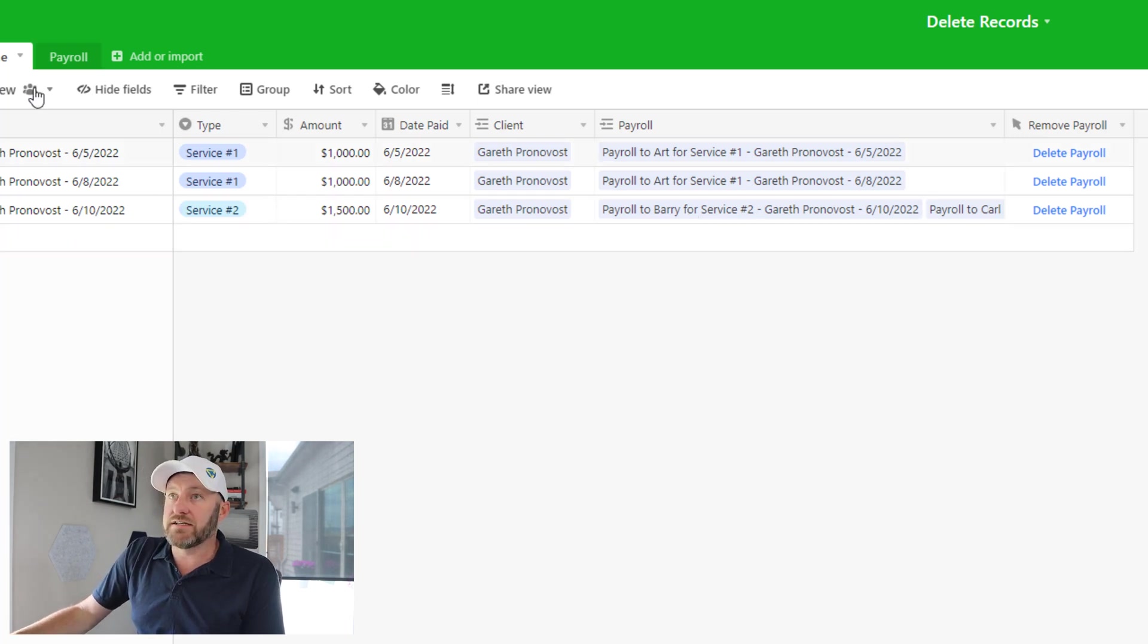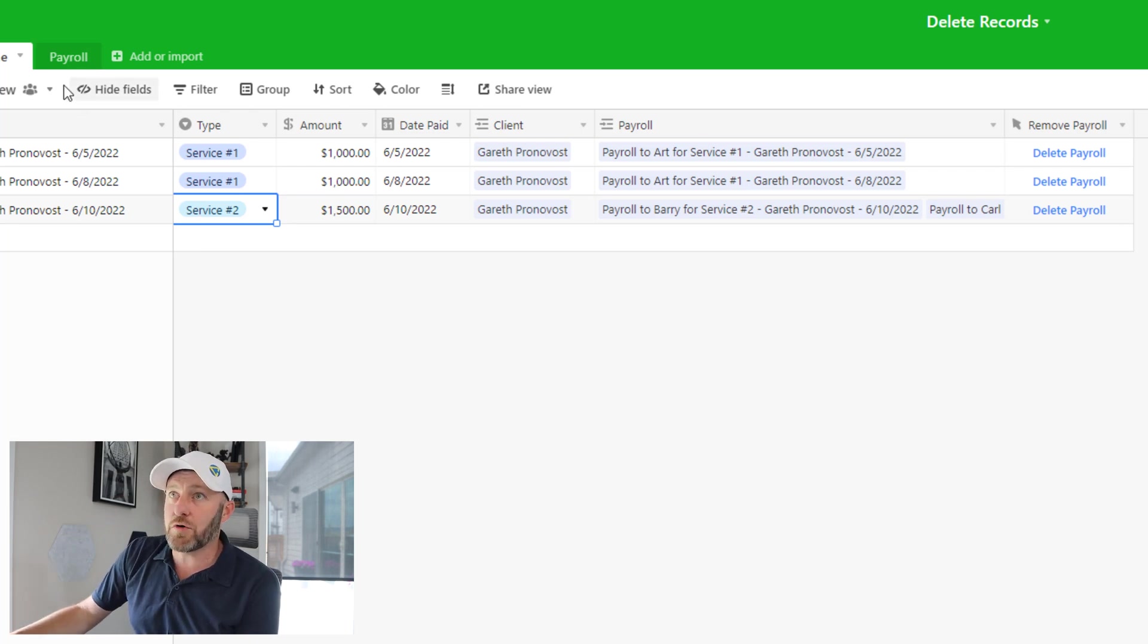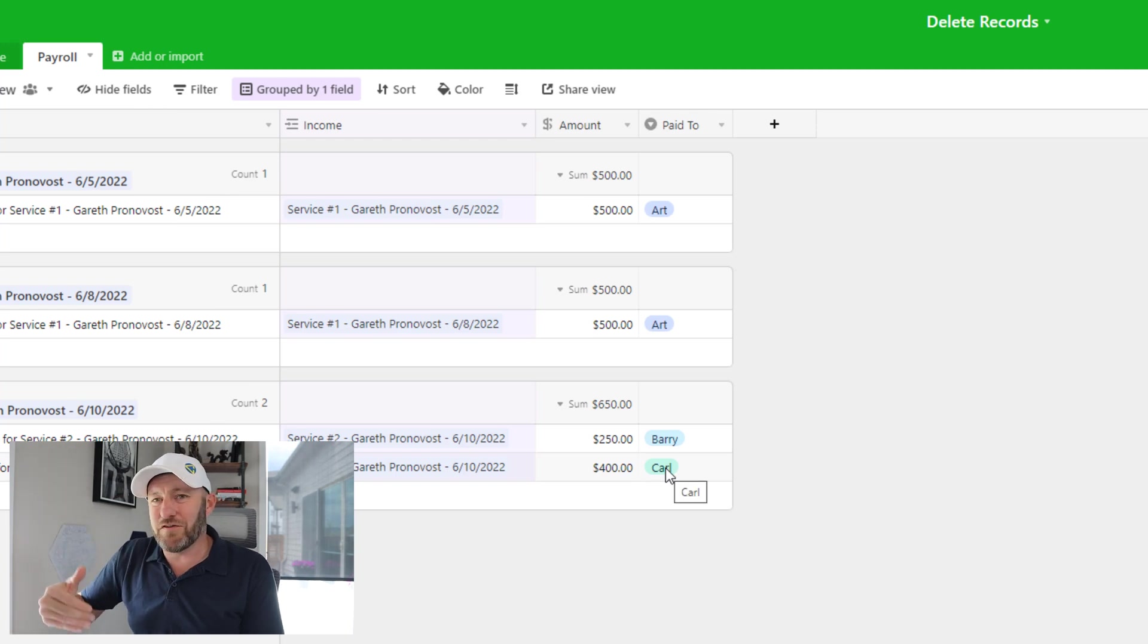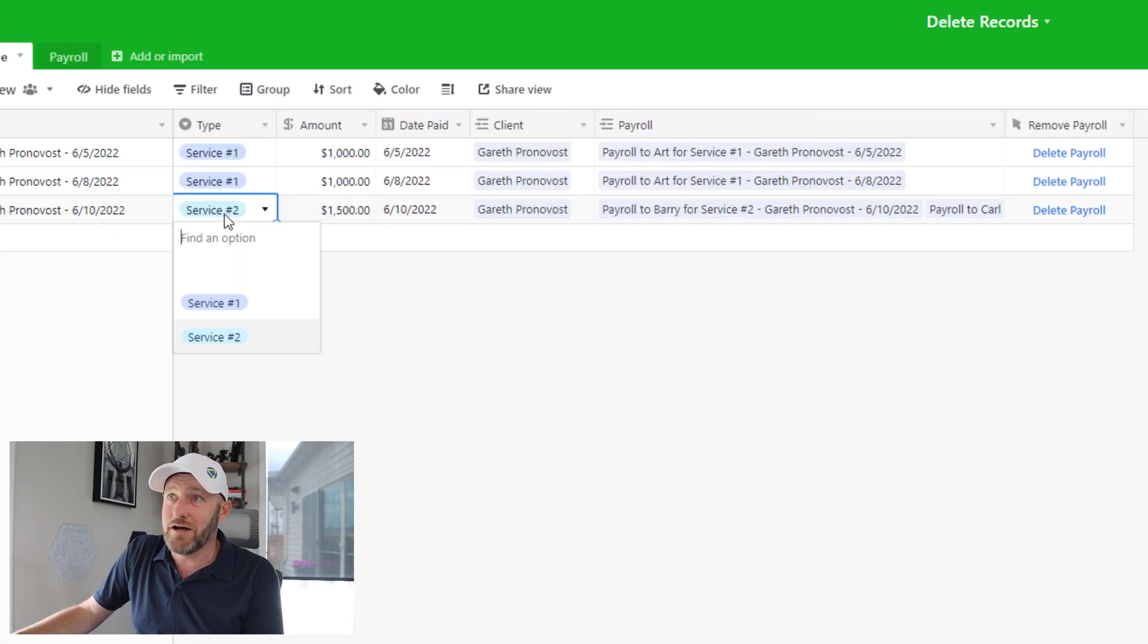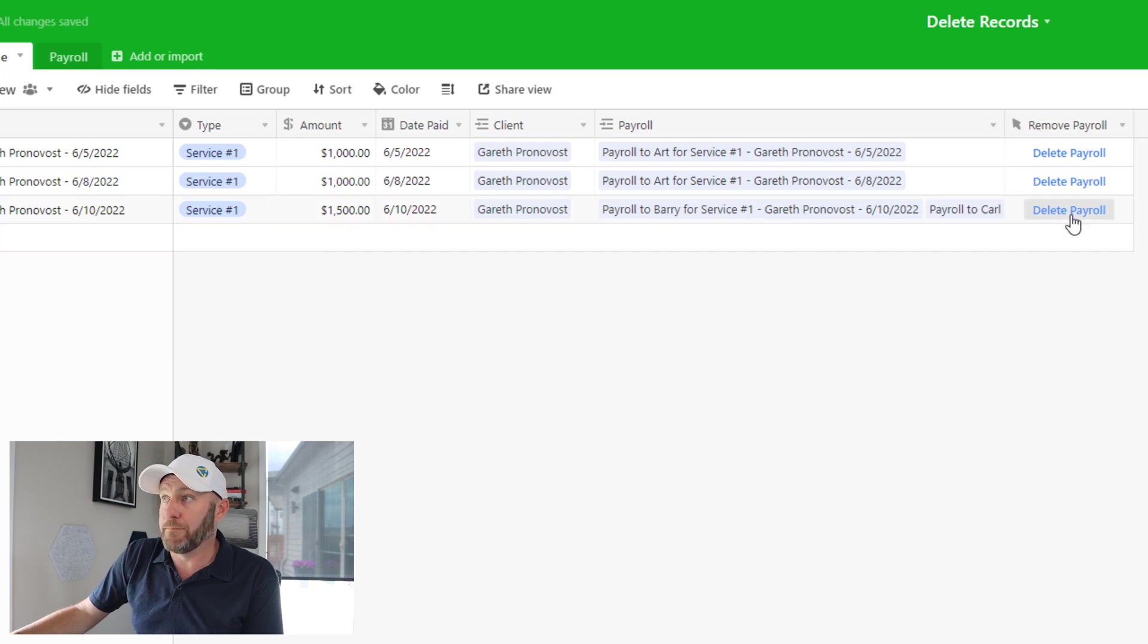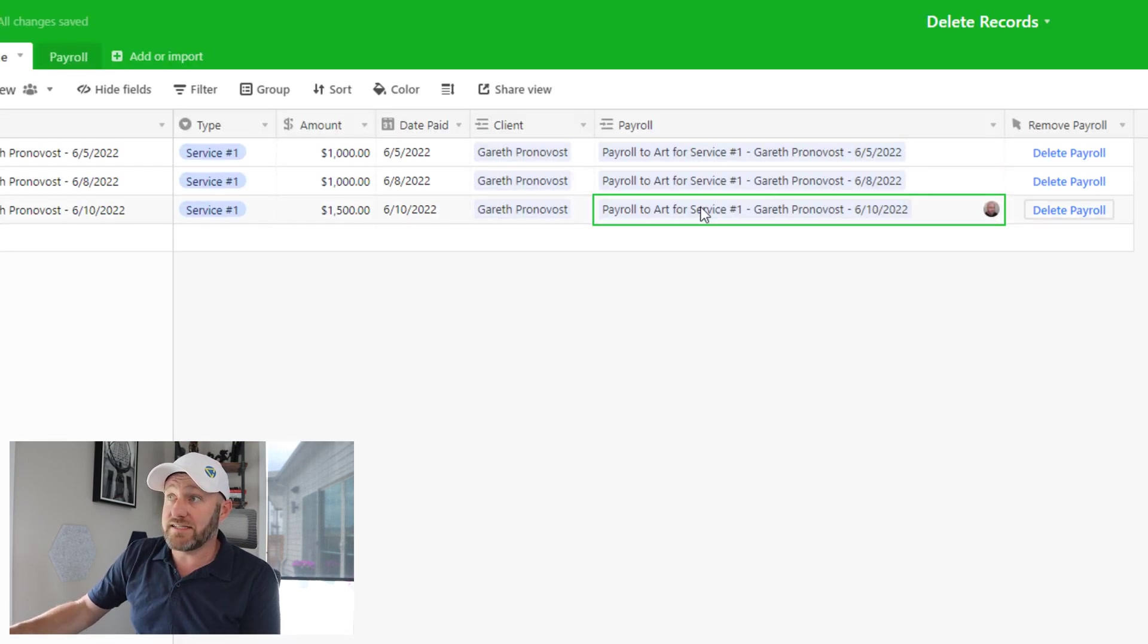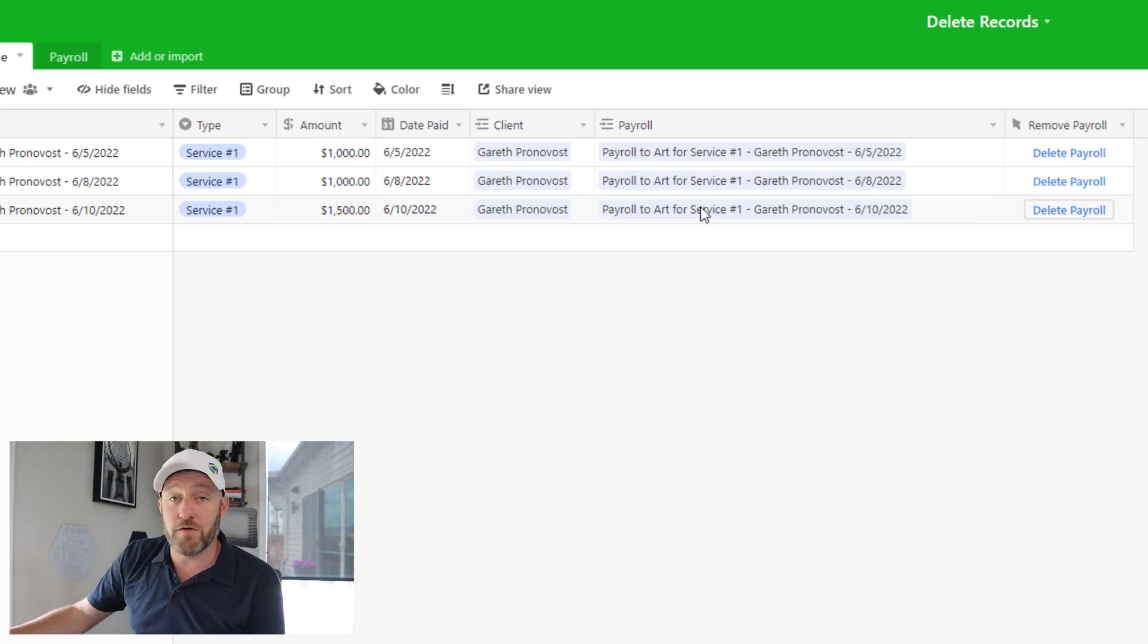And now we might realize we made a mistake. This is actually supposed to be service one. I didn't mean to create two payroll records, one for Barry one for Carl. I meant for this to just create one single payroll record for Art. So how do we get rid of those old ones? That's exactly what we're going to test. Now, we can set this to be service one instead. Now I say delete payroll and go back to Airtable. And I see that my automation triggered, it deleted the payrolls for Barry and Carl. And then my other automation picked up that this was now for service one, and it created a payroll record for Art.